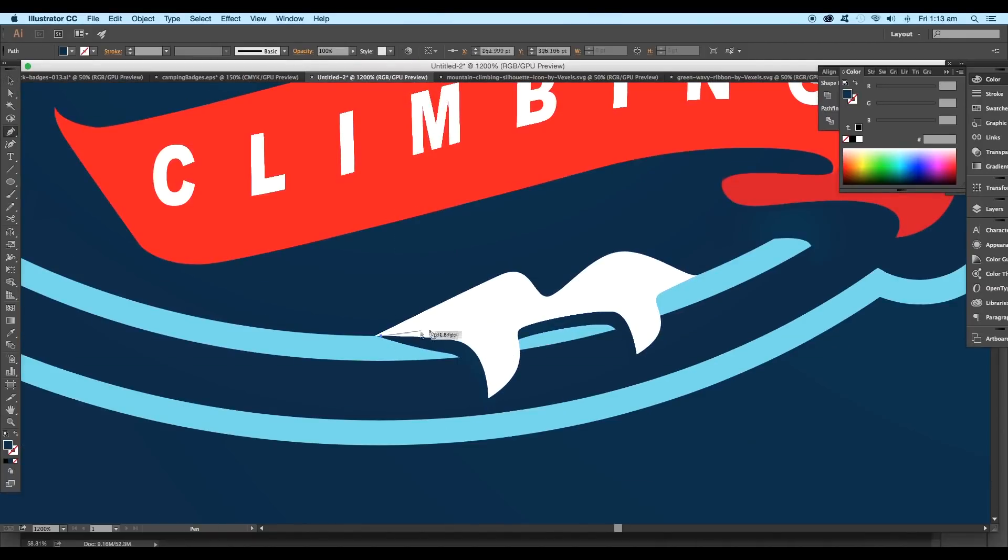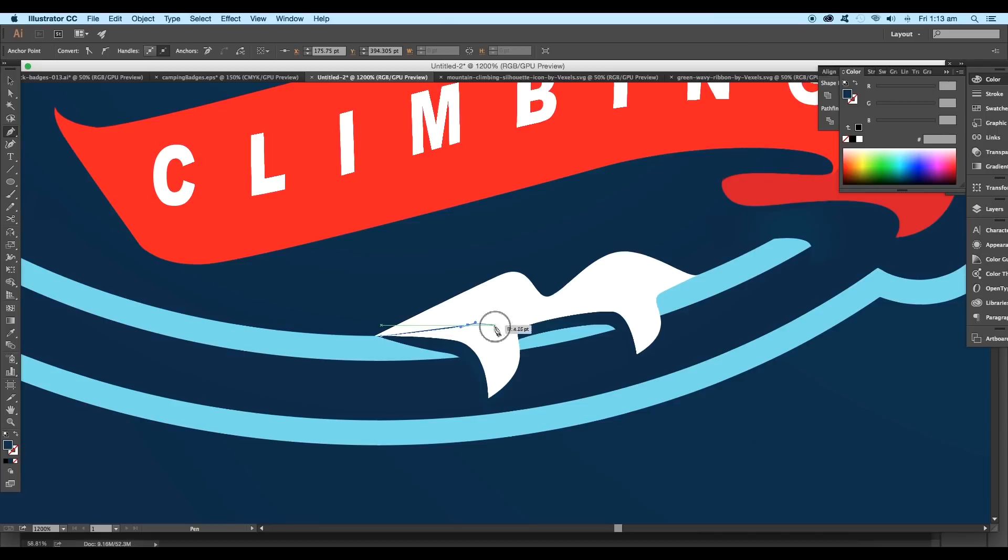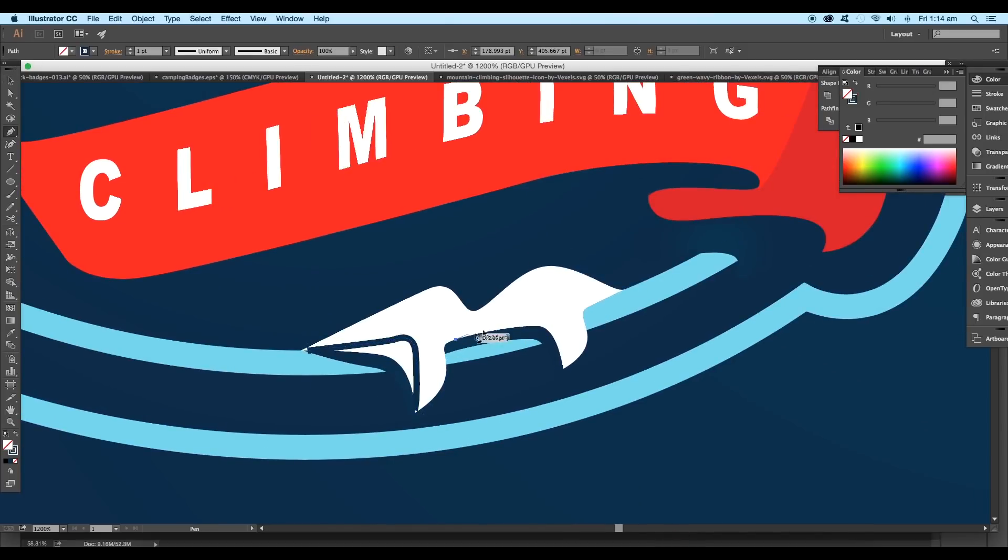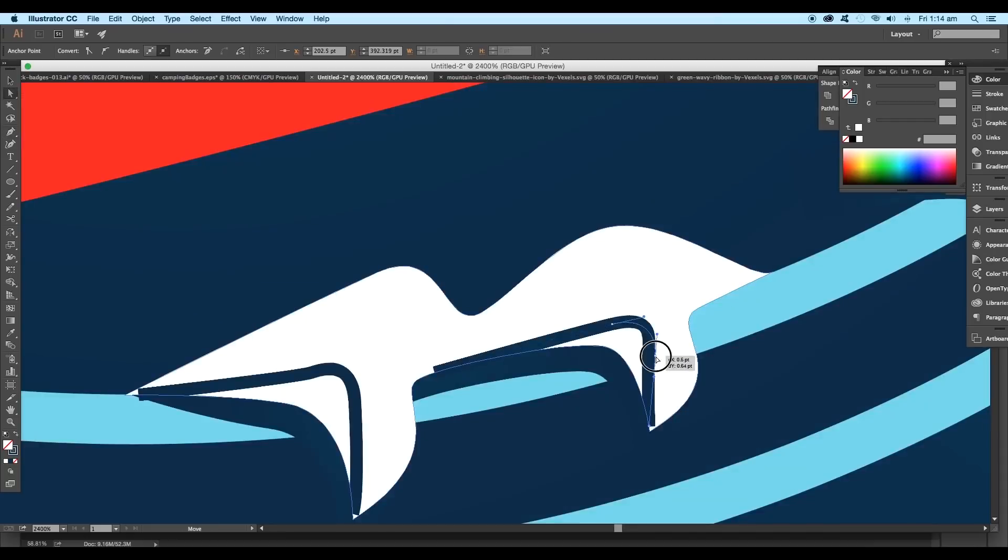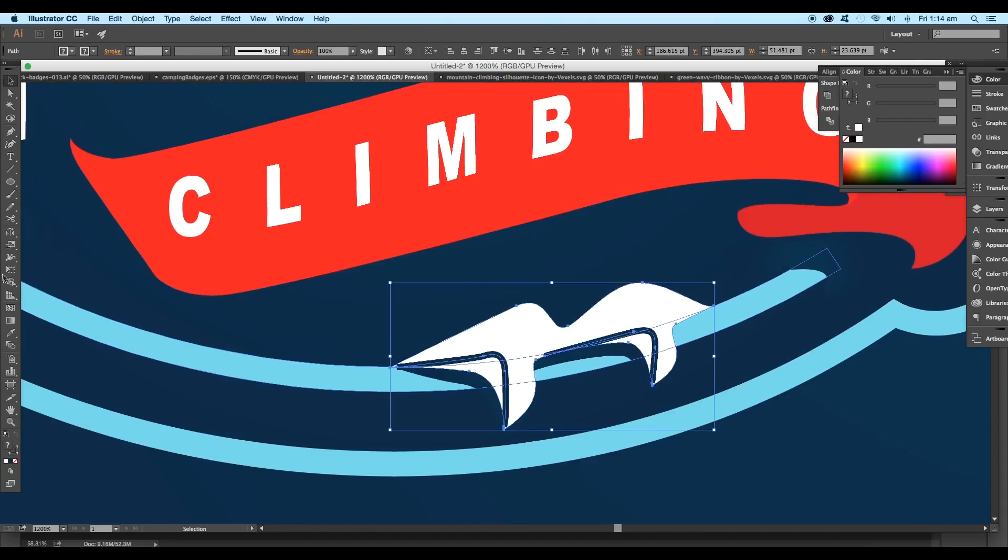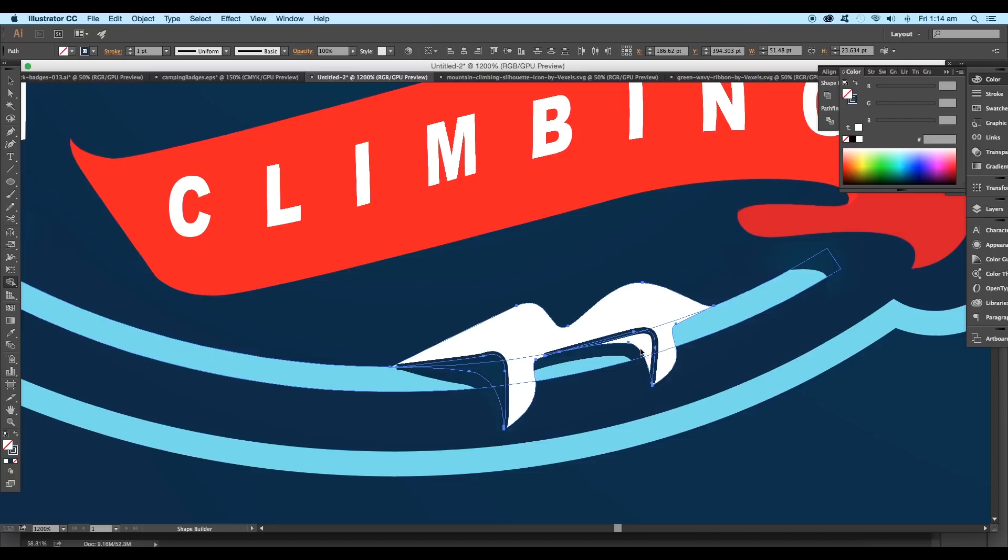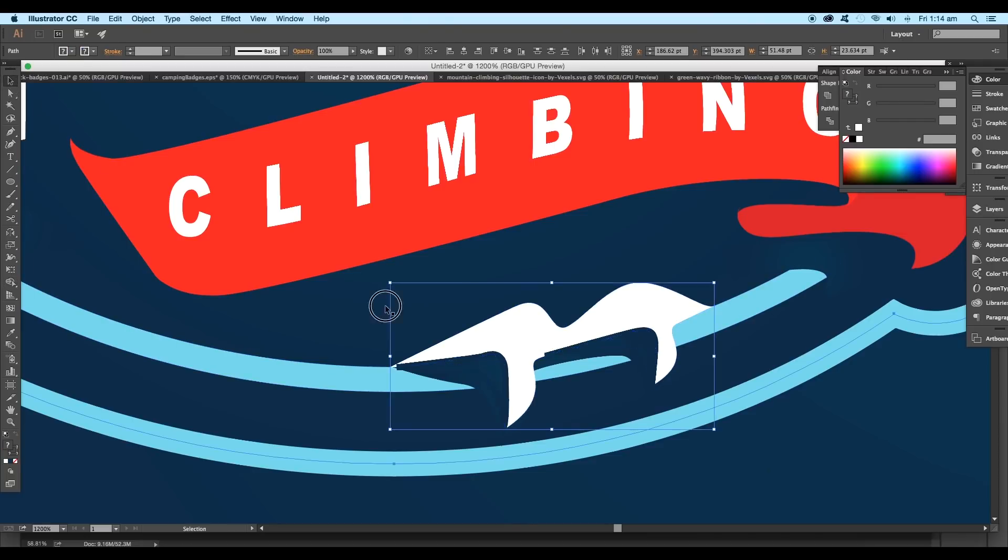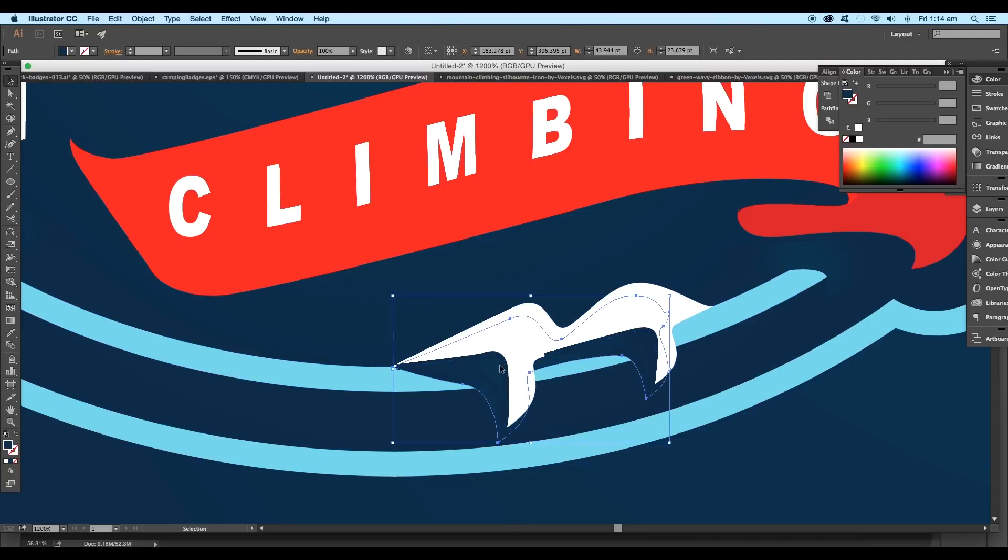Now we'll add highlights to our design. Draw a curve like this. Draw another curve for the other shape. Now select the curve and the shape, and using the direct selection tool, click here and then here to extract out the region.